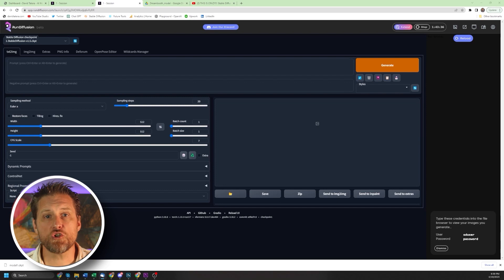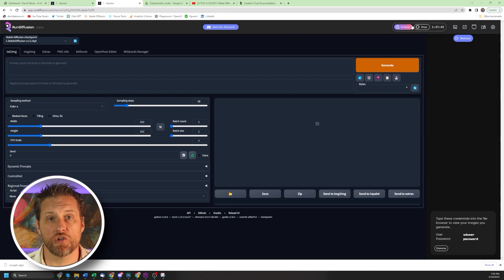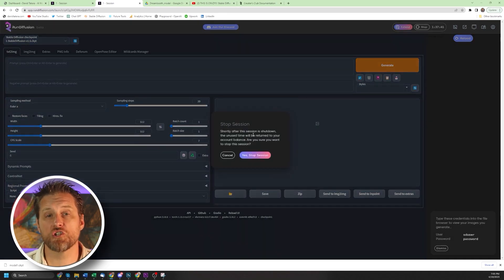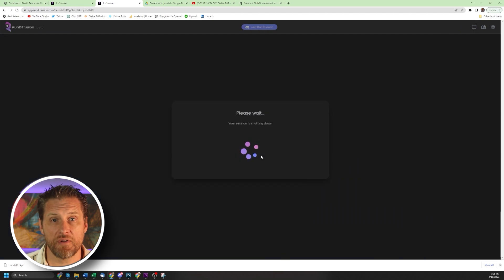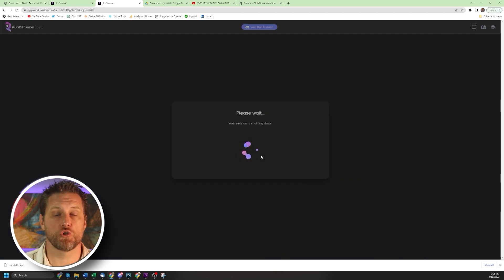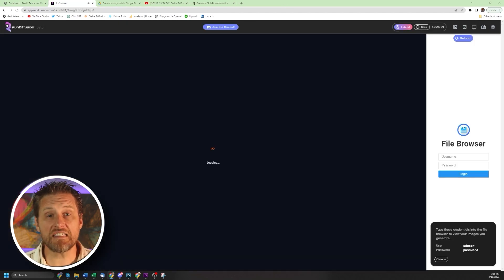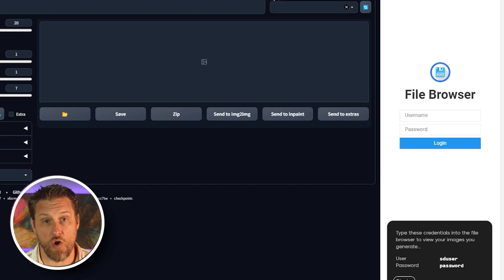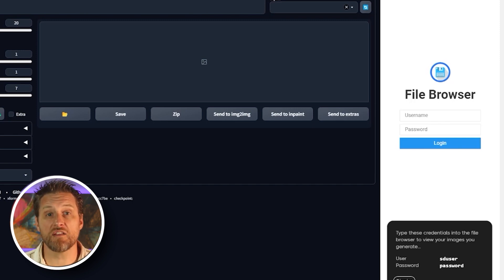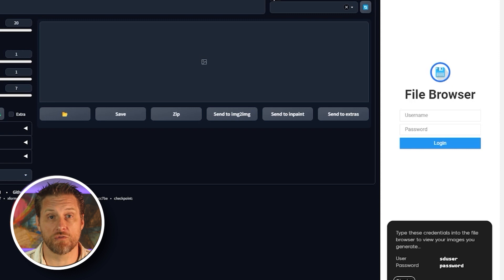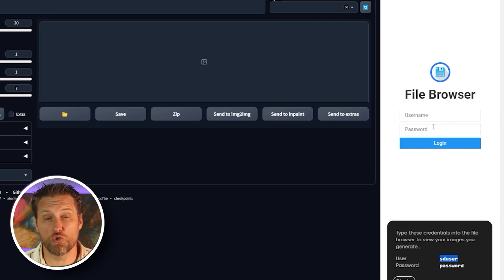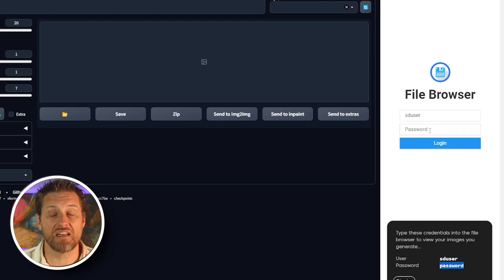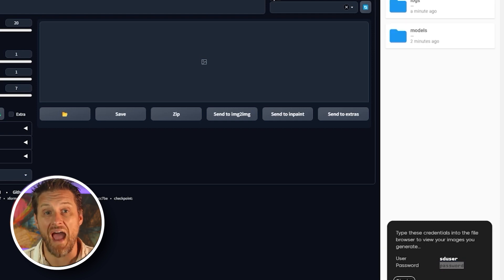Okay, to access your custom storage and transfer in your model, you're going to have to relaunch the server. So click up here to stop, then set up and launch a new server. Now you can see this file browser section here on the right hand side. This is where you can upload and store custom models. You're going to need to log in with this generic username and password, not your unique one, since you're already logged into the system.